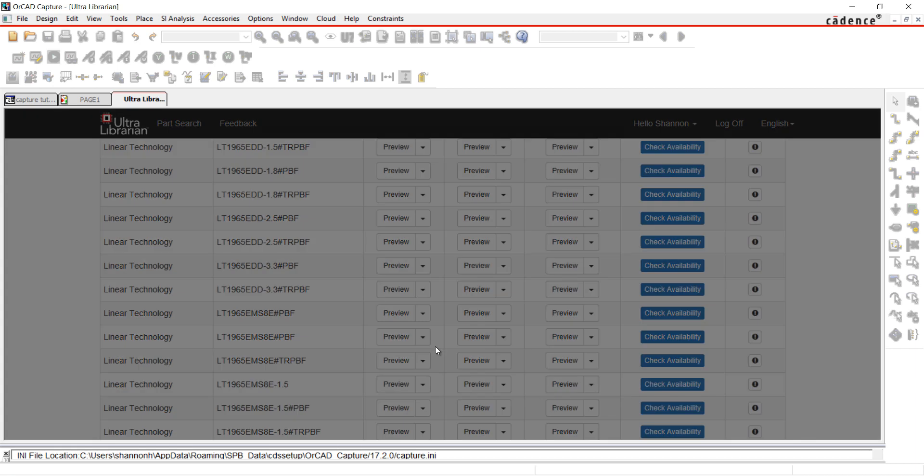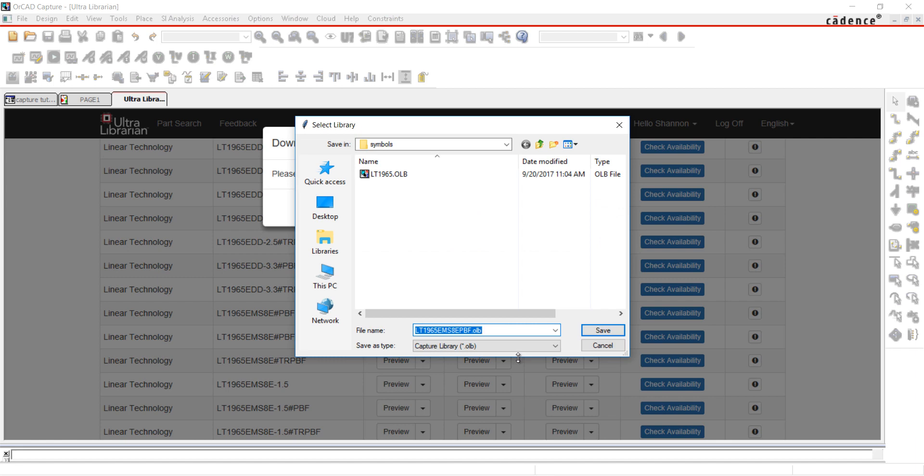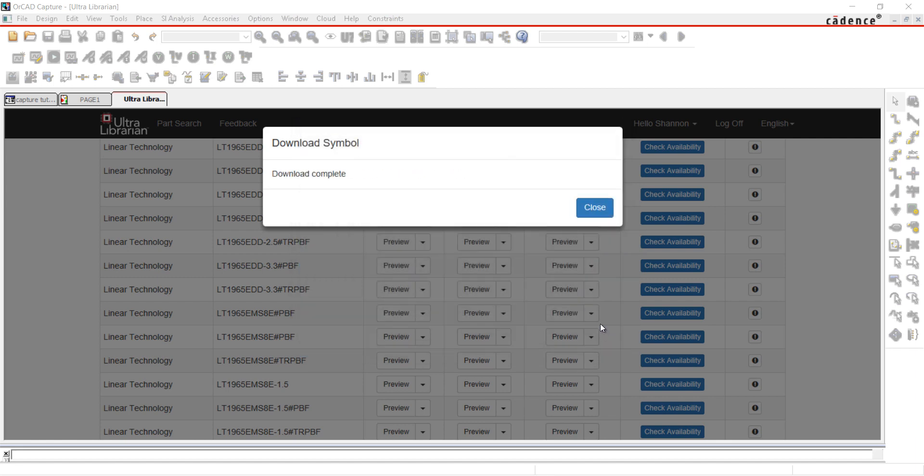For the purpose of this tutorial, I'm going to only download the OrCAD Capture symbol. However, you can also download the PCB footprint and 3D model. Save the generated library file.